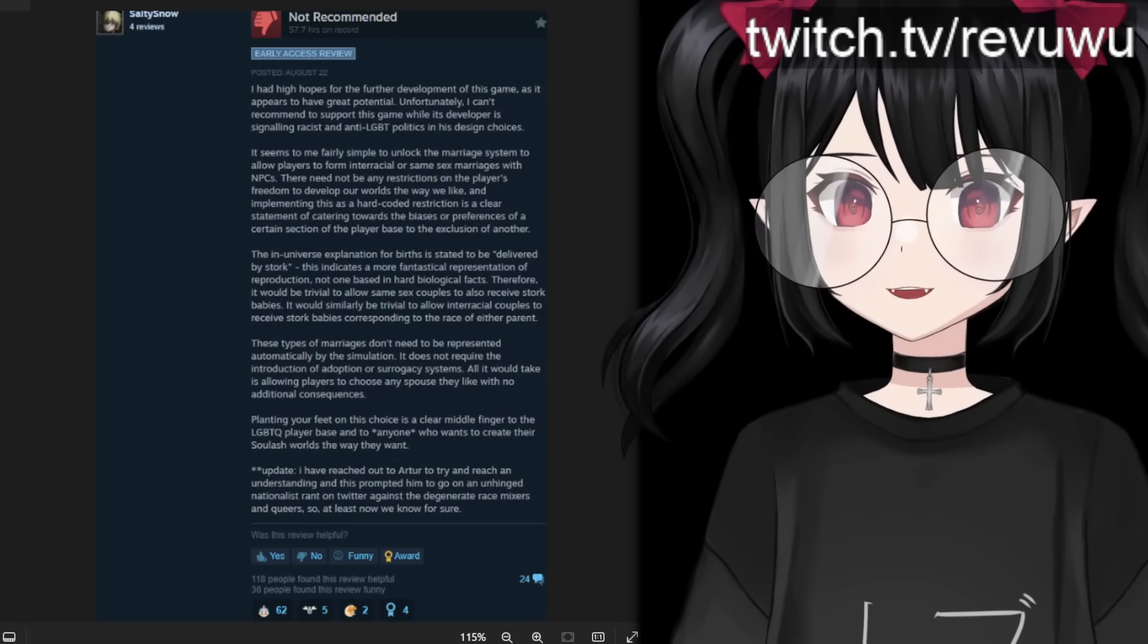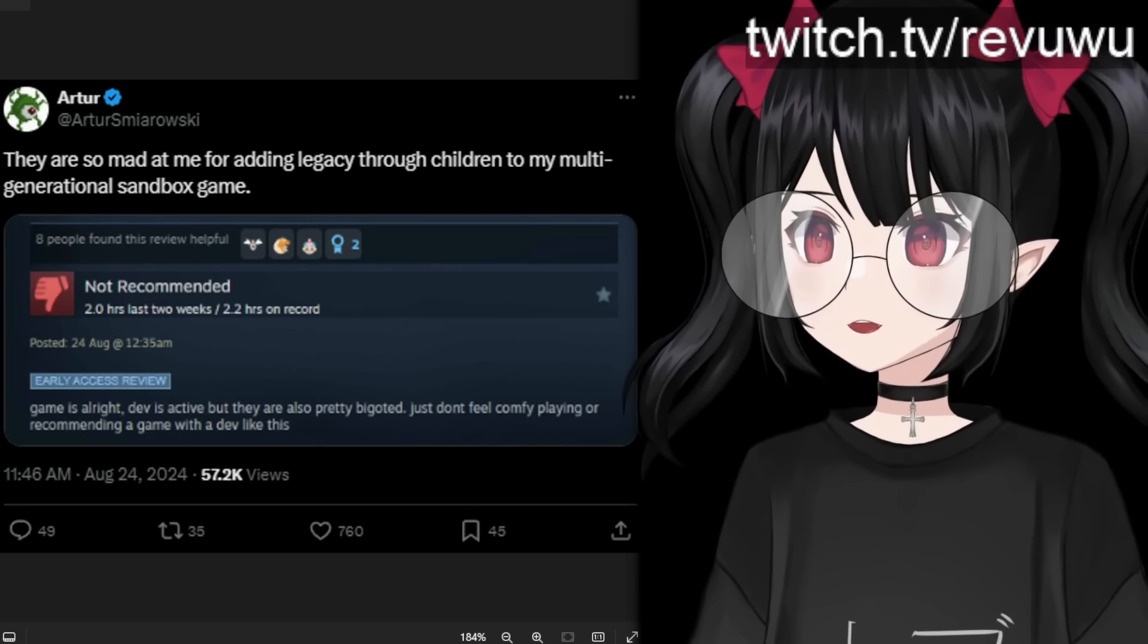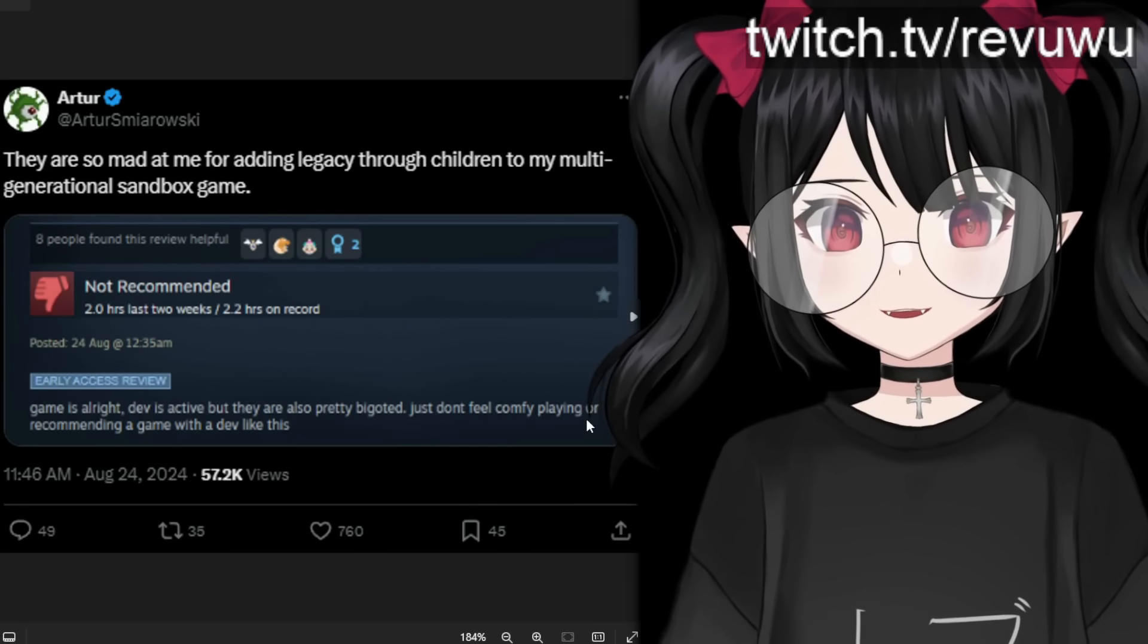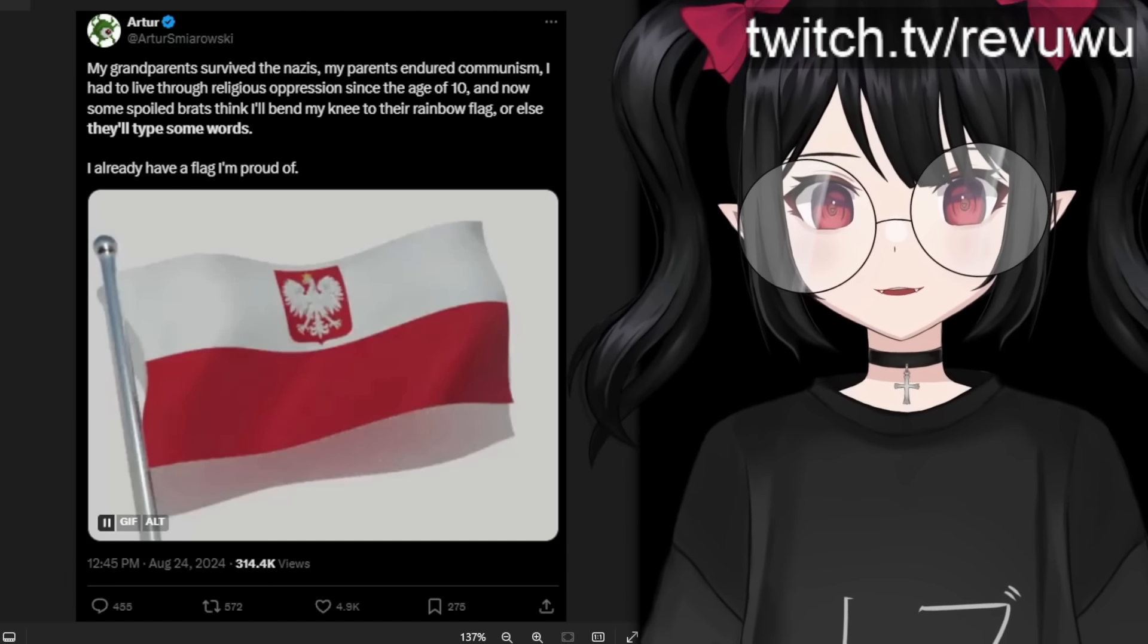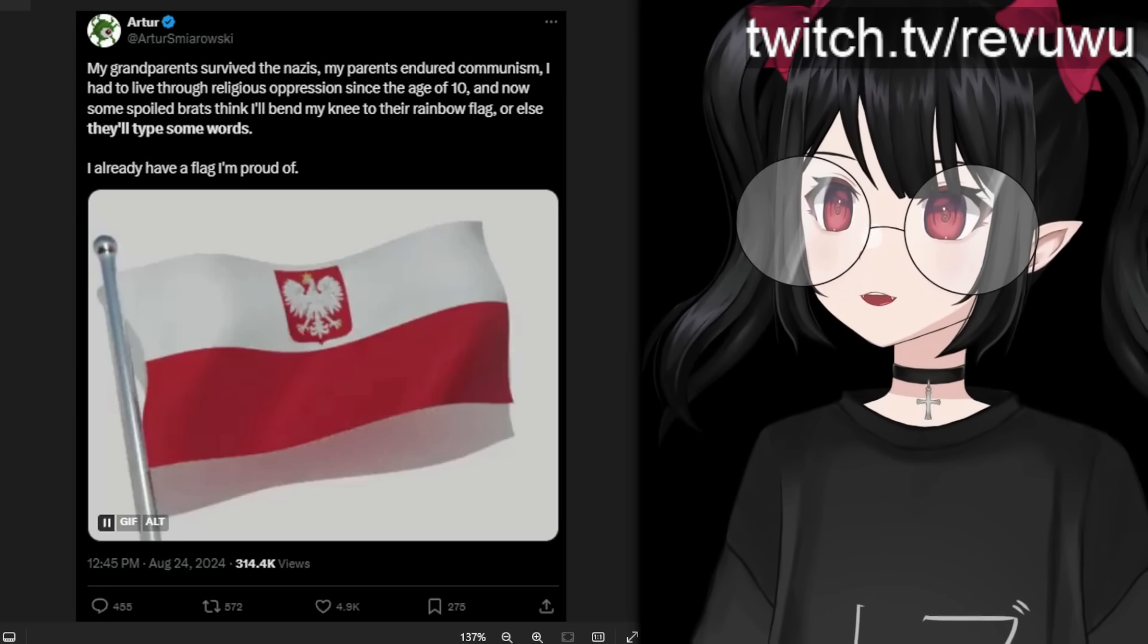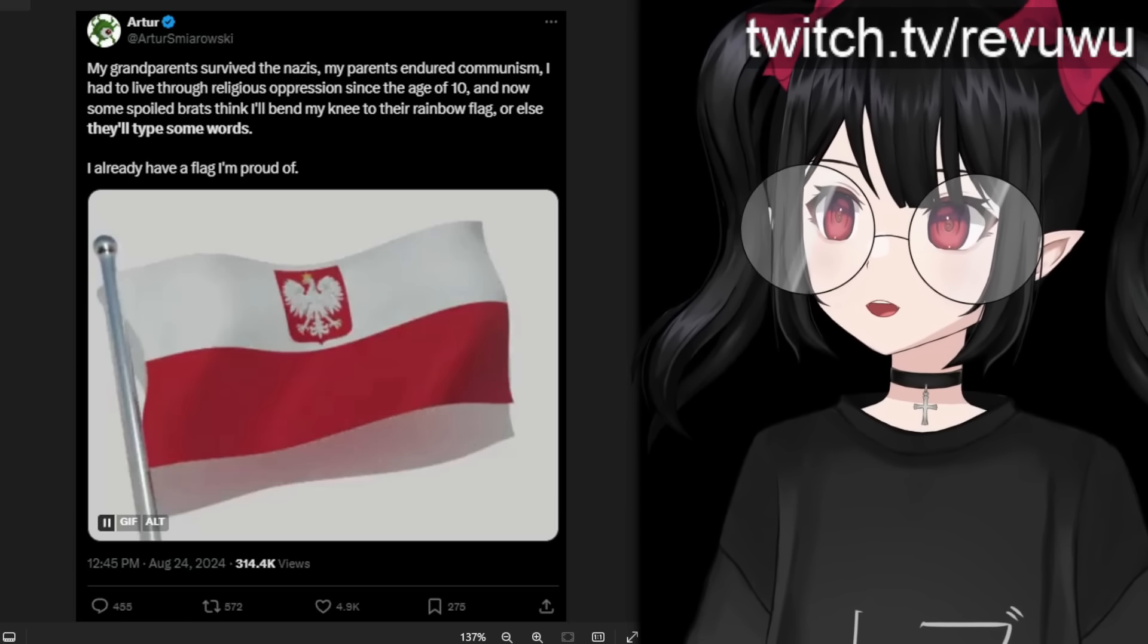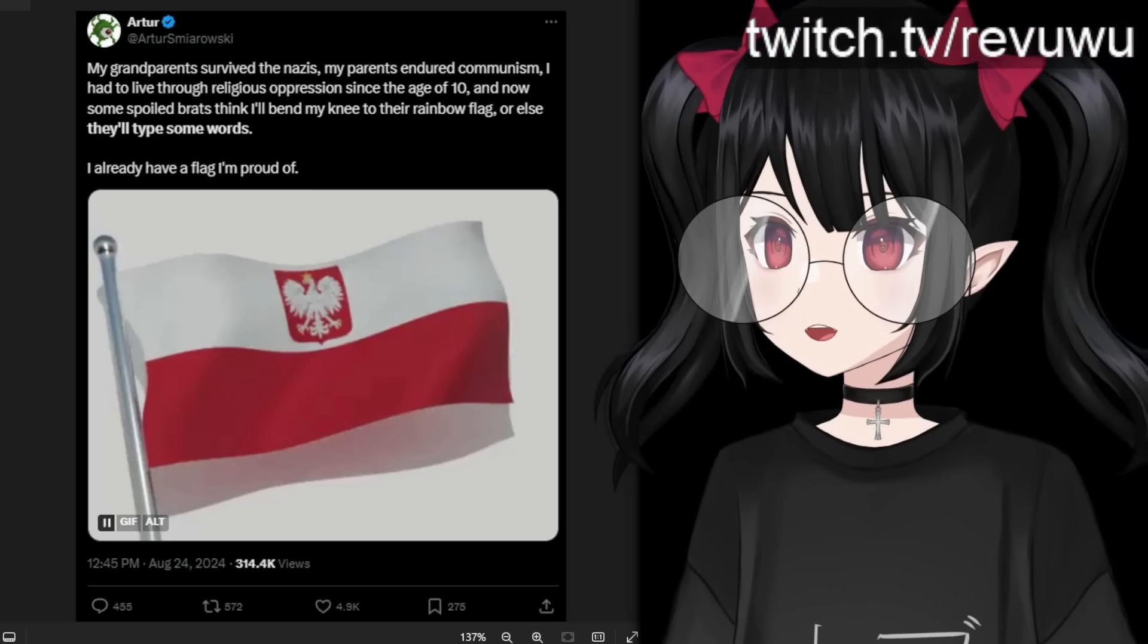Okay, let's see what they're talking about here. So first of all, Artur saying stuff like this, they're so mad at me for adding legacy through children to my multi generational sandbox game. And that's really what we're talking about here. People calling him a bigot and all these terrible, awful things because of this. This is what it is. It's crazy. The reaches people will do. And this is the unhinged nationalist rant this person is referring to, where this would get a lot of attention, a lot of positive attention, by the way, where they would say, my grandparents survived the Nazis, my parents endured communism, I had to live through religious oppression since the age of 10. And now some spoiled brats think I'll bend the knee to their rainbow flag, or they'll type some words. I already have a flag I'm proud of. And that's the flag of their country.